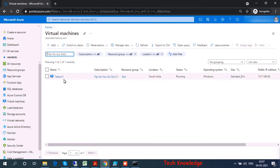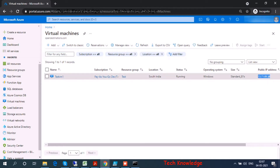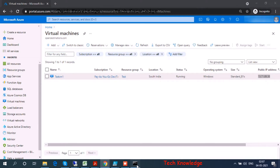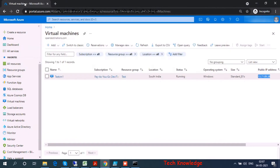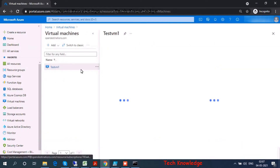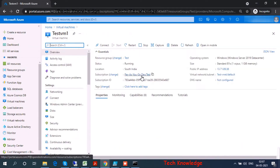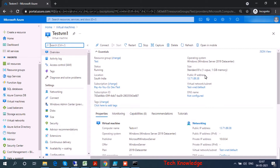Let me show it to you. This is one of my test VMs — this is the IP address. Let's copy it and try pinging it. As we can see, the result is a request timeout.